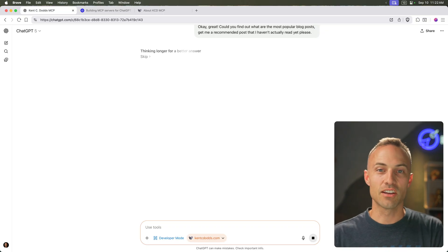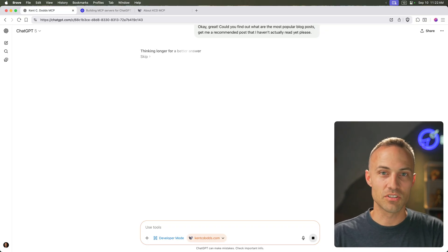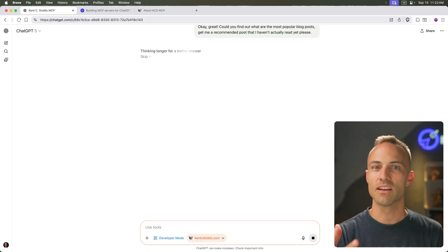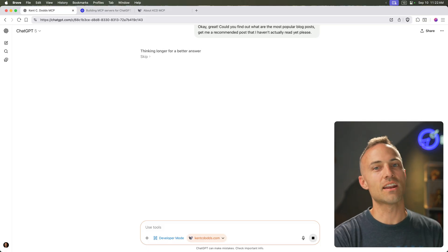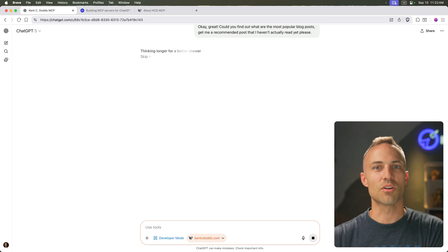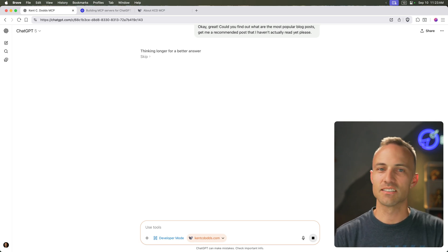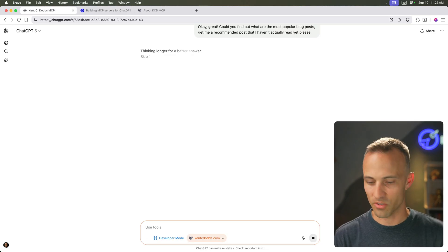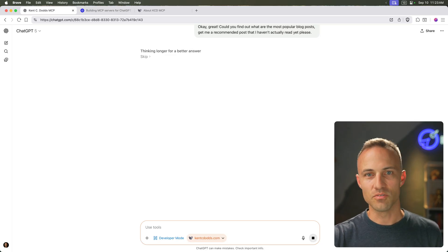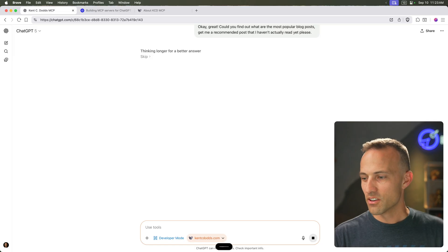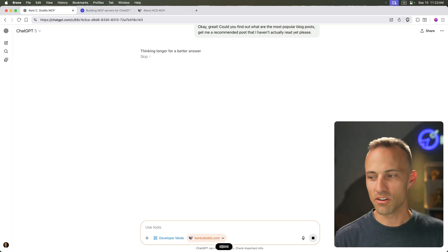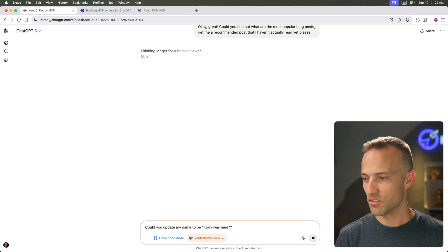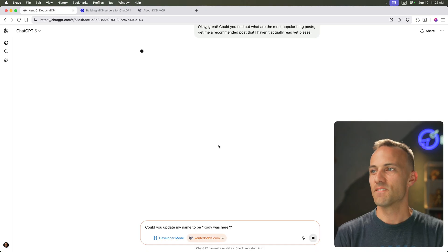And so if I had an MCP server for my calendar, I could say, go ahead and schedule a time in my calendar when I can read this blog post and whatever else that I want to do, which I think is just really, really powerful. Here, while that's answering that first question, let's do this. Could you update my name to be, quote, Cody was here? Cody is spelled with a K. Thank you. And here, let's, we don't need to think long and hard about this. Come on. You can do that.